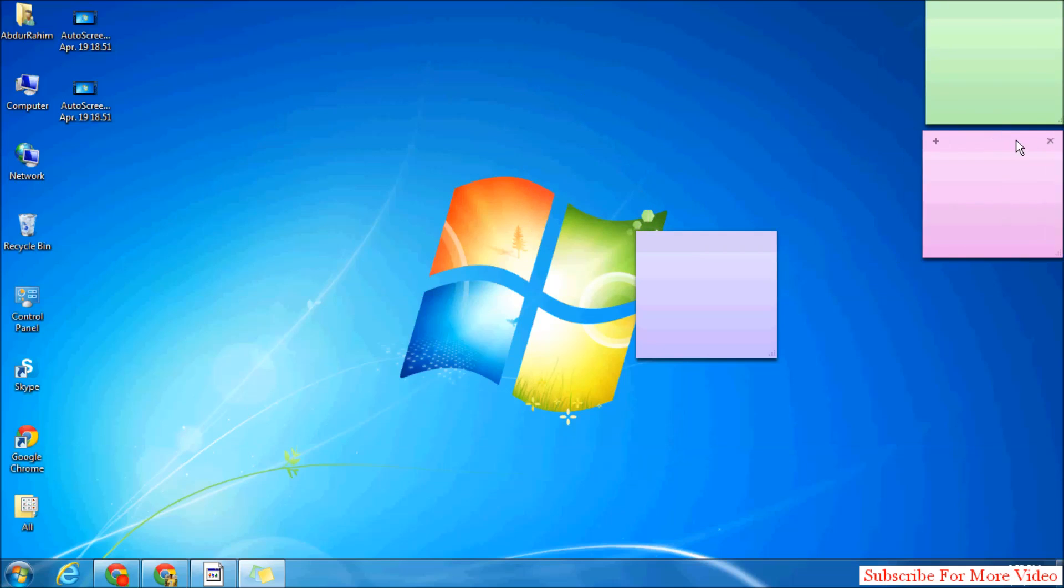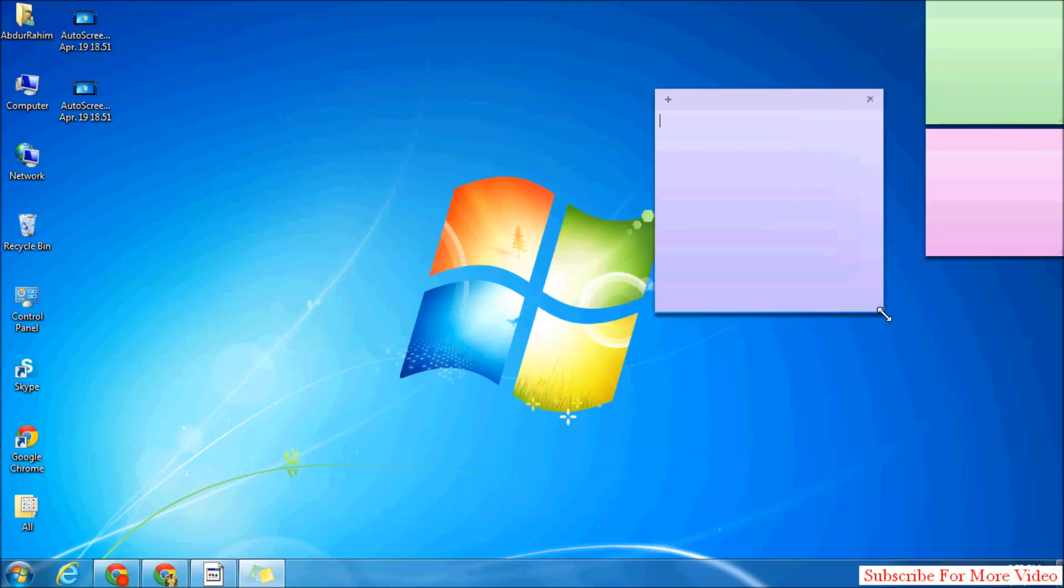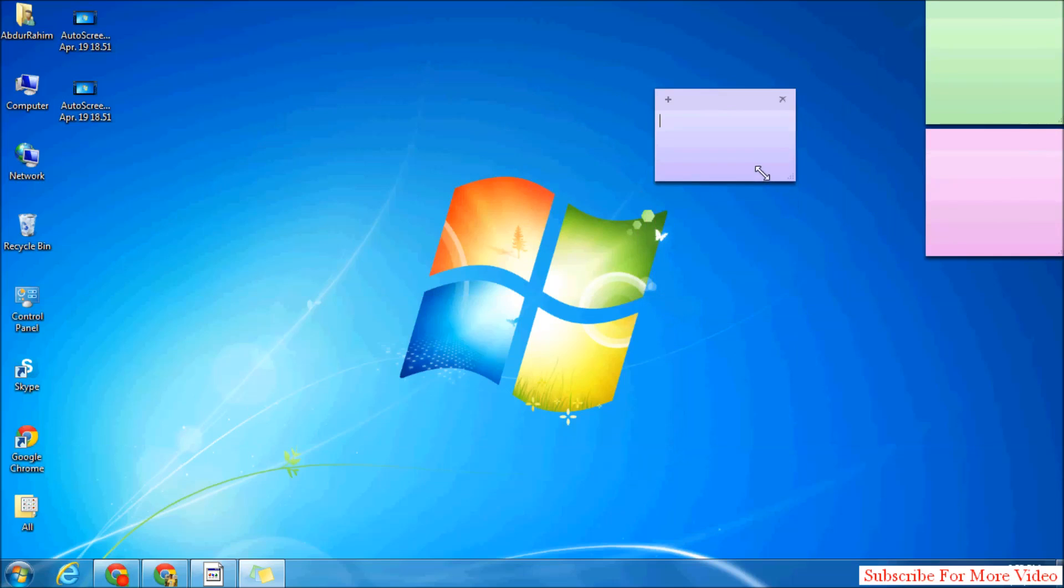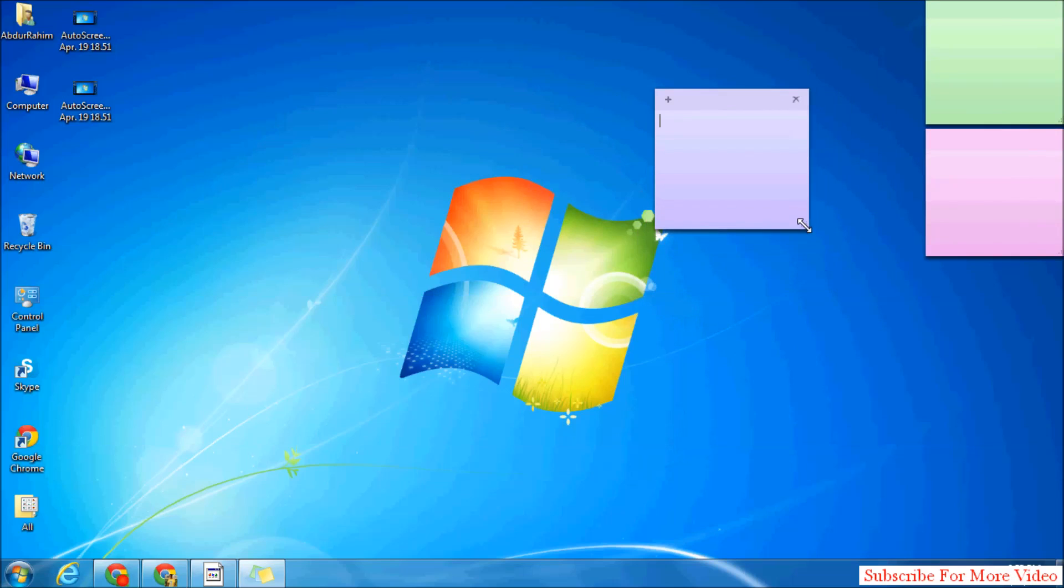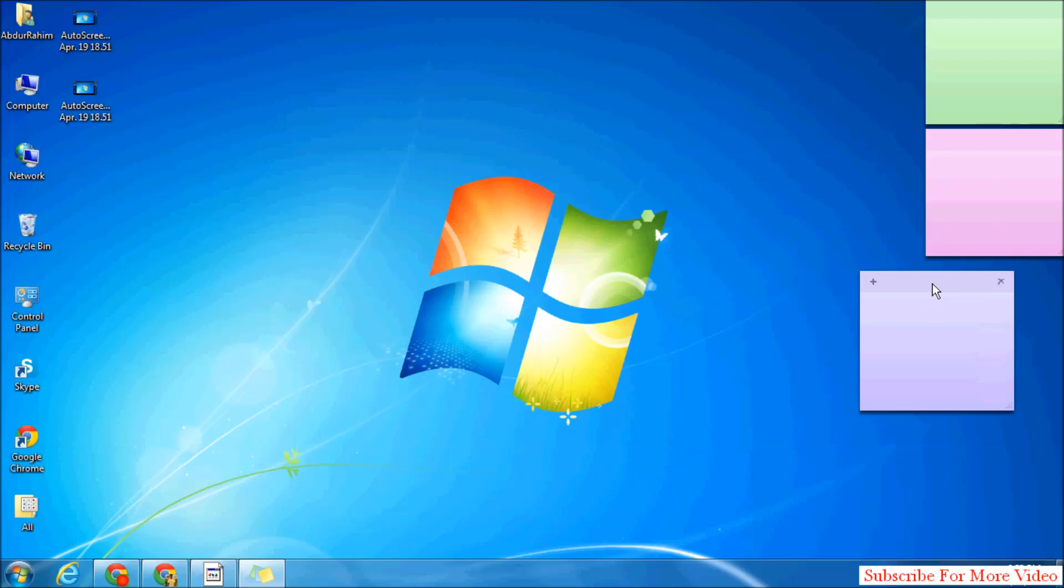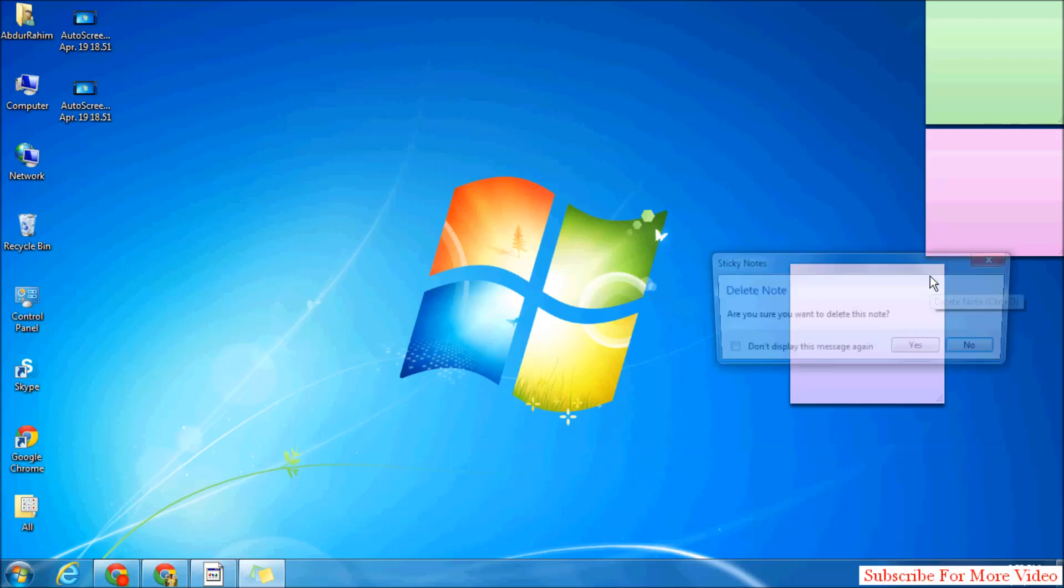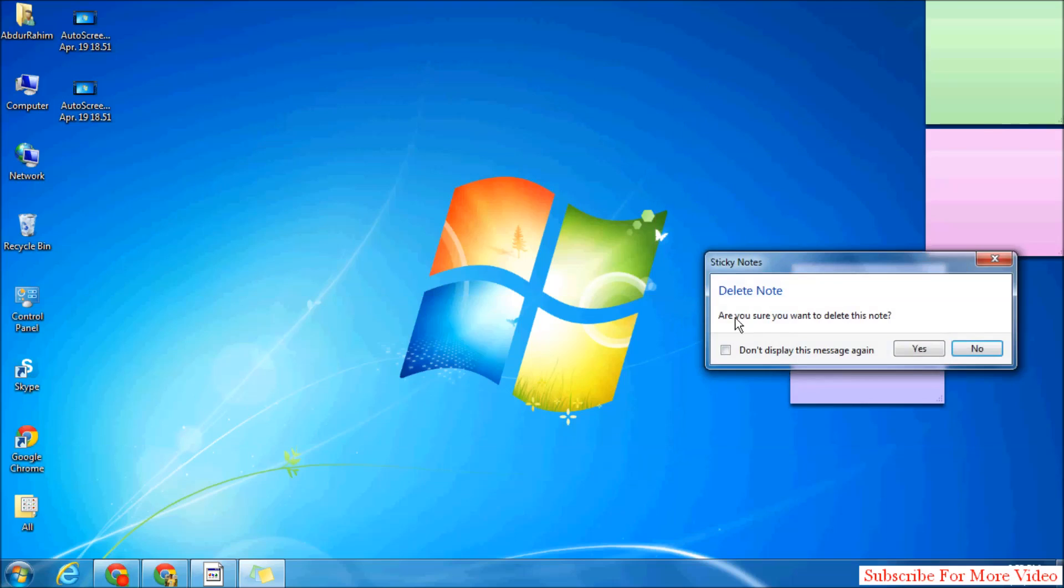You can make it large or smaller in your Windows. Also, if you want to delete a sticky note from your Windows, simply click this, and when it asks 'Are you sure you want to delete?', simply click yes.